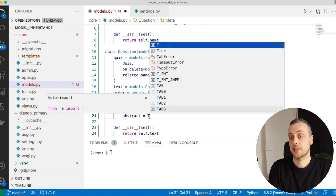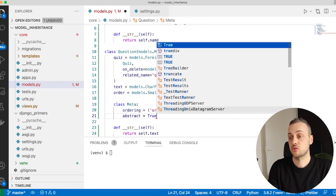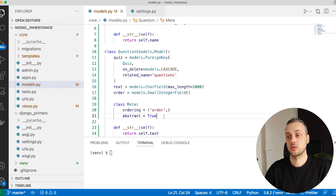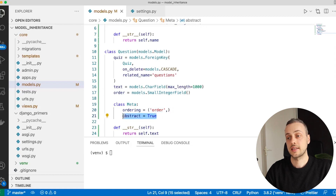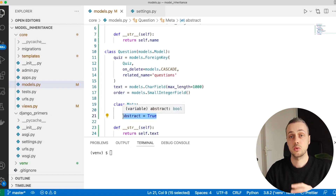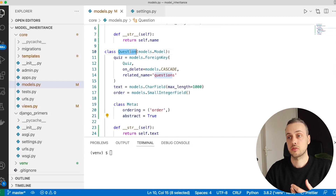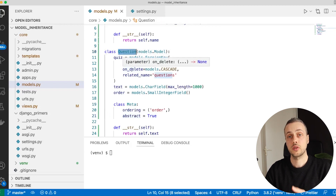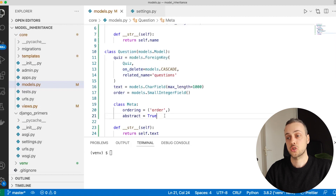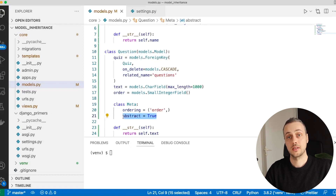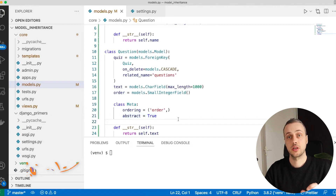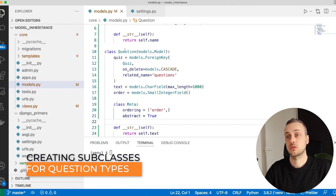There's a single field we add to the Meta class: abstract = True. When you create an abstract model in Django, the underlying database table will not be created for this model. Other models can inherit from it and will inherit all of its fields, but an abstract model is not itself converted into a database table.